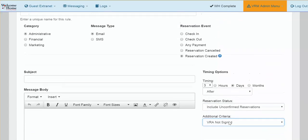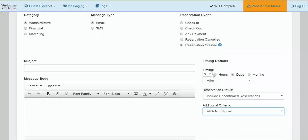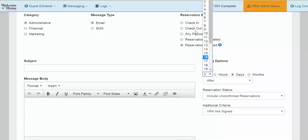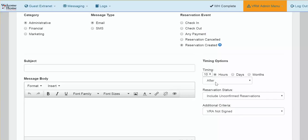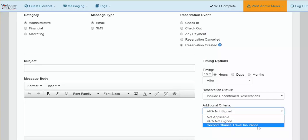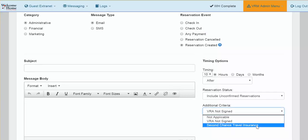If you would like to set up a message to only go out to guests who have not yet purchased travel insurance and you would like that message to go out ten hours after the reservation has been made, under the timing options select ten hours after and then under the additional criteria section select Second Chance Travel Insurance. This email will be sent out to guests ten hours after they have made their reservation if they have not yet purchased travel insurance.